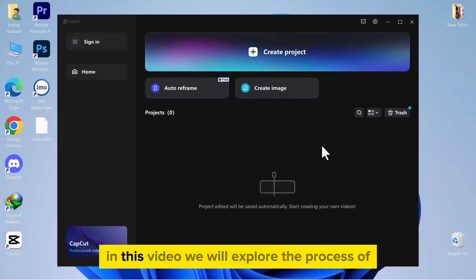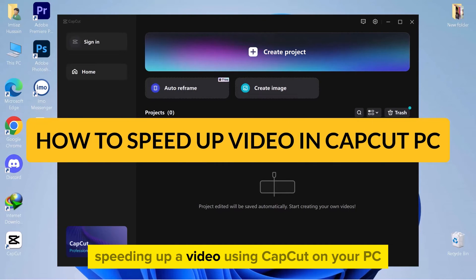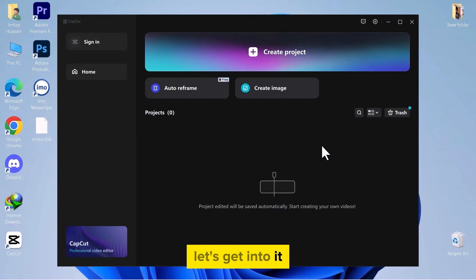Hello, everyone. In this video, we will explore the process of speeding up a video using CapCut on your PC. Let's get into it.